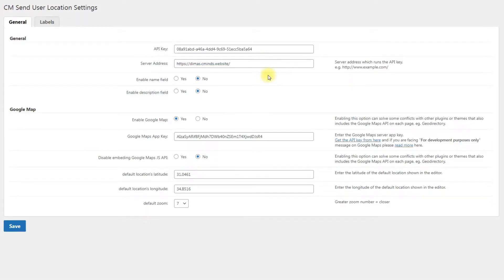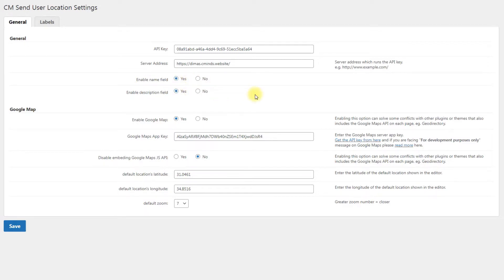Also, choose if you want to include the Name field and the Description field near the button or not, using corresponding options.